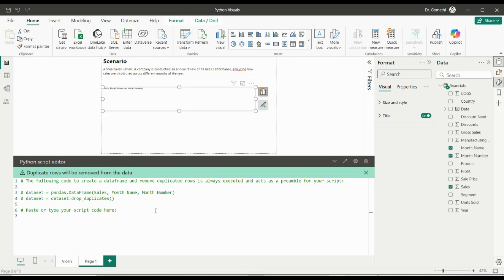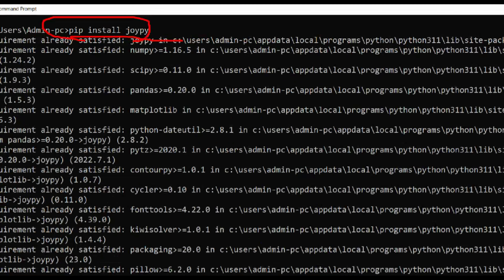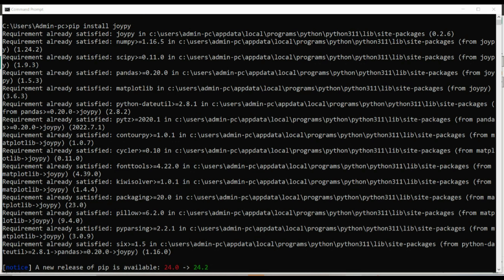If you want to create the ridge line plot, you need to install the relevant Python libraries. For this code, I need three things: matplotlib, pandas, and joypy — the joy plot library. Go to your terminal and type: pip install joypy. Joypy is where the ridge line plot functionality lives. Once installed, come back and start writing the code.